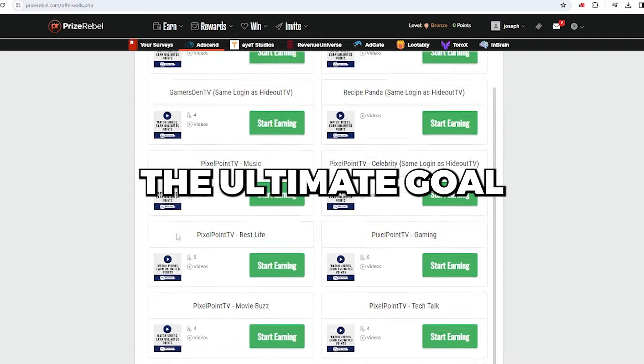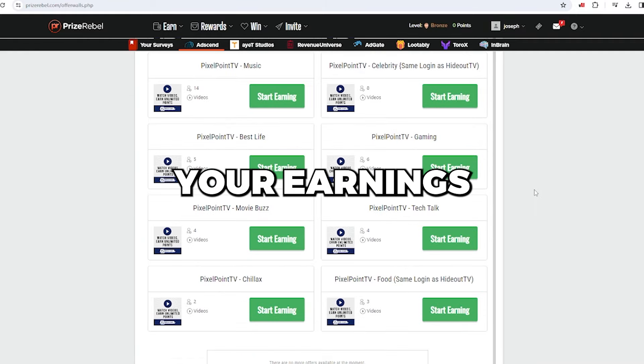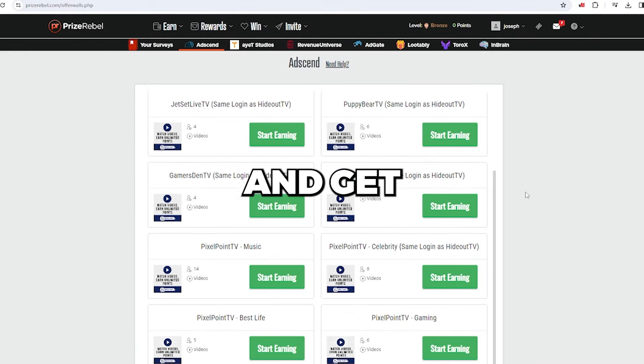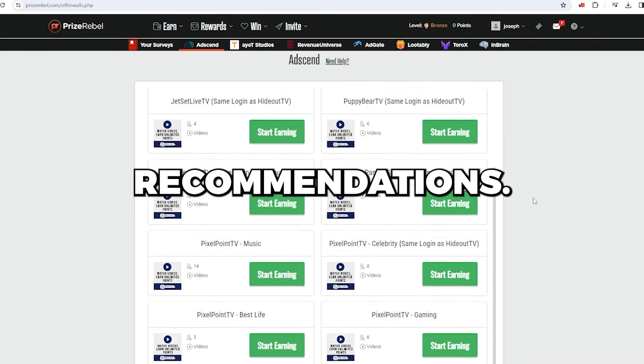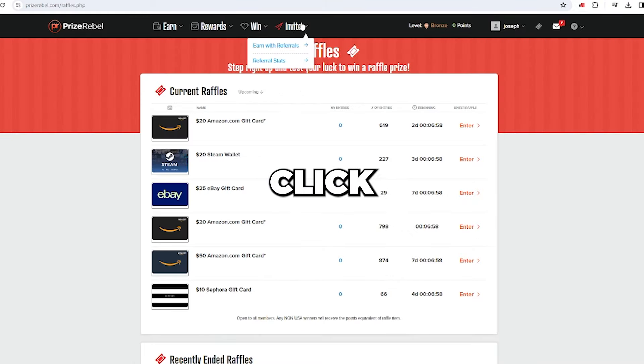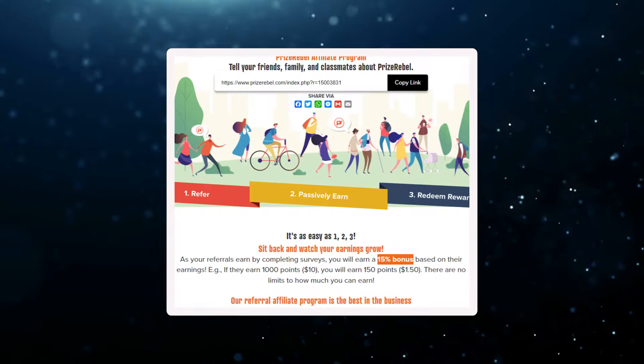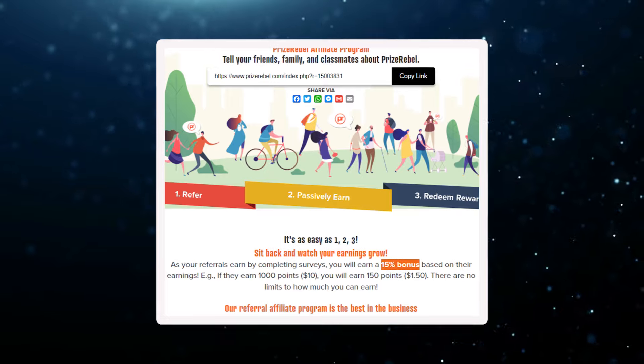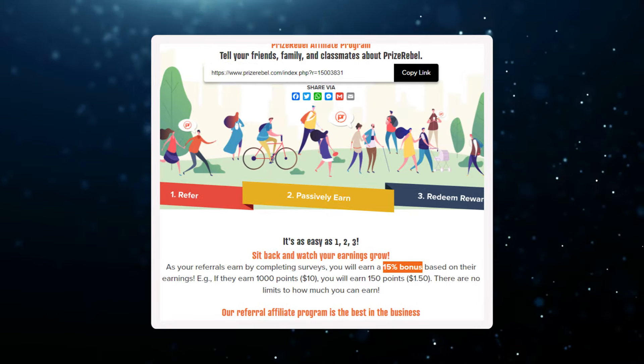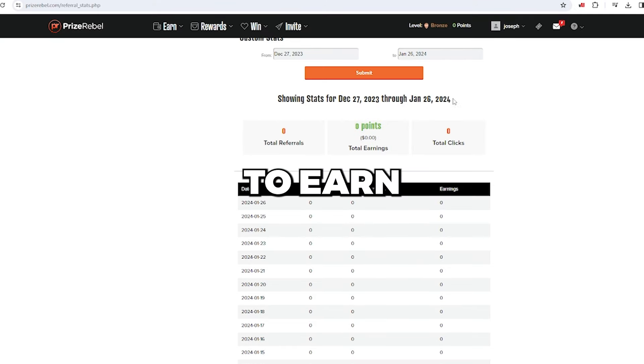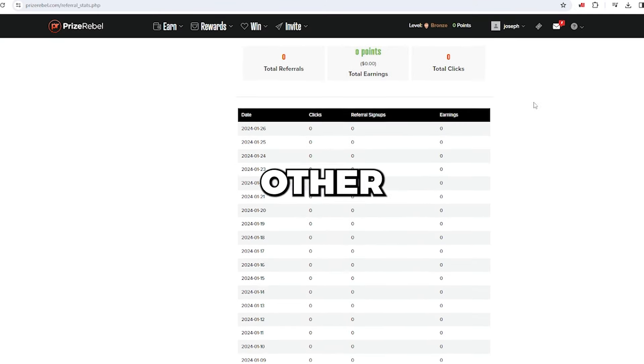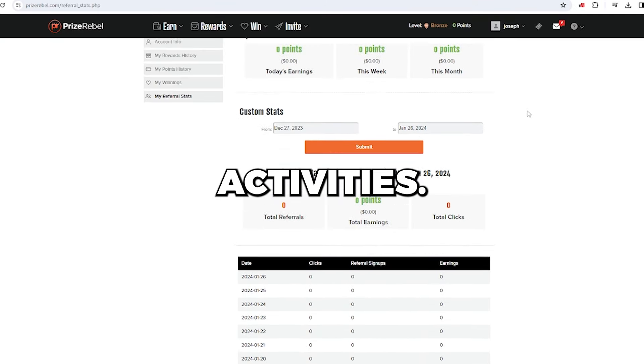The ultimate goal here is to bump up your earnings and get more recommendations. Click on the invite button and check out the benefits. You can earn a 15% commission each time you bring in new members, who can go on to earn through surveys and other activities.